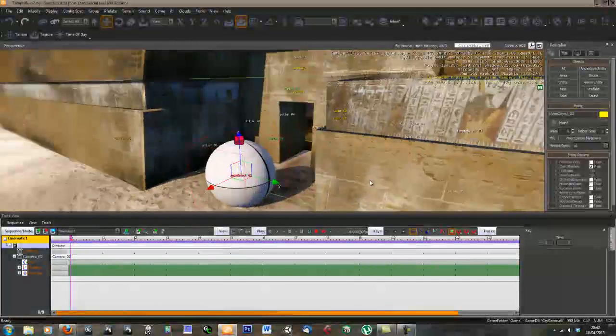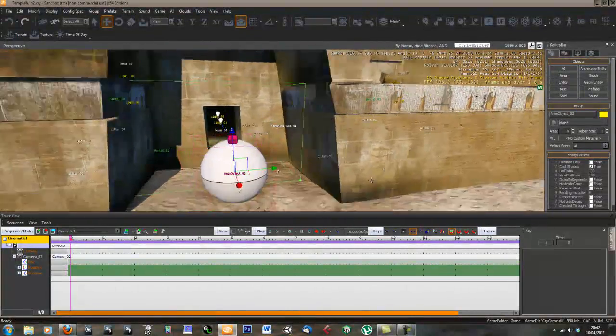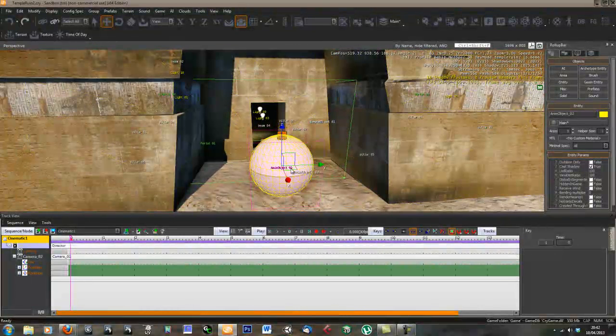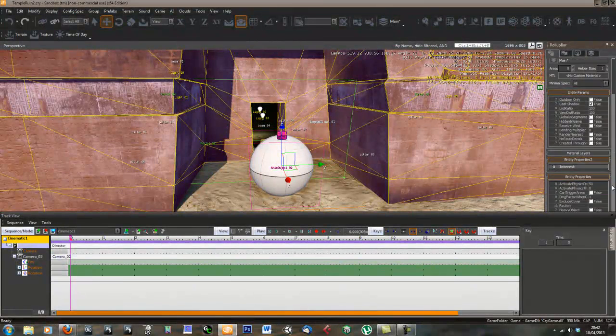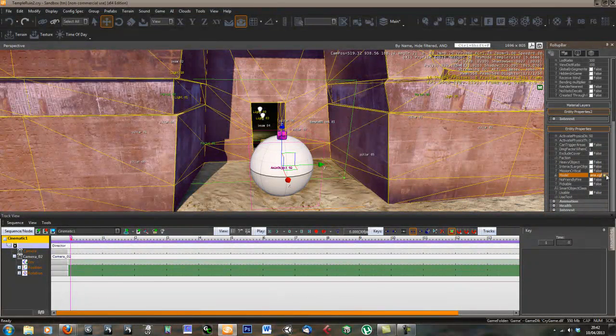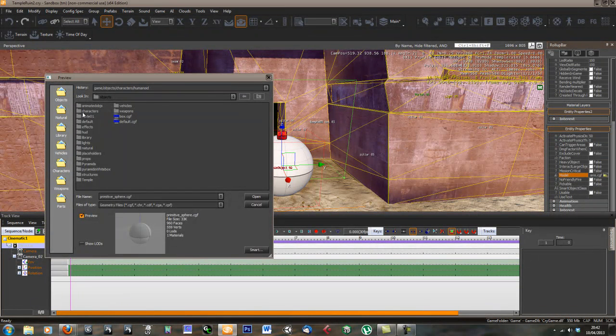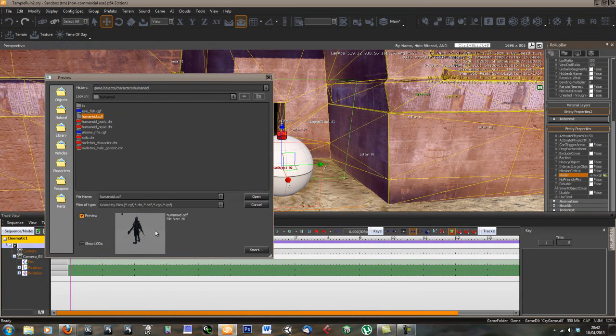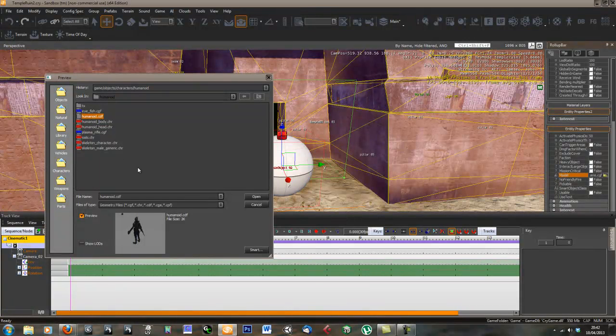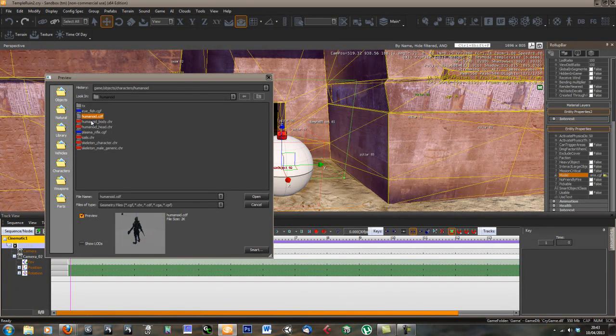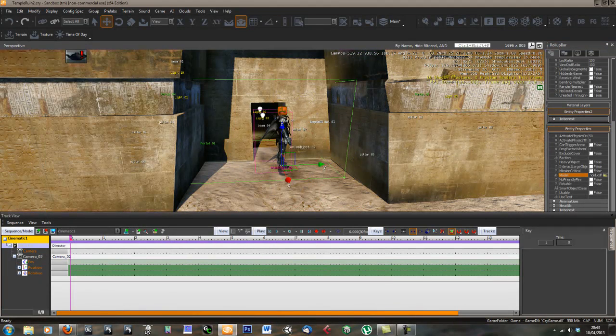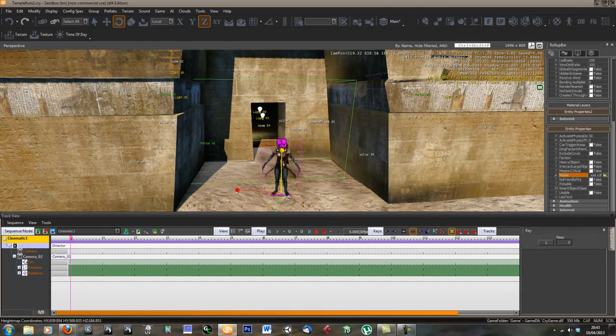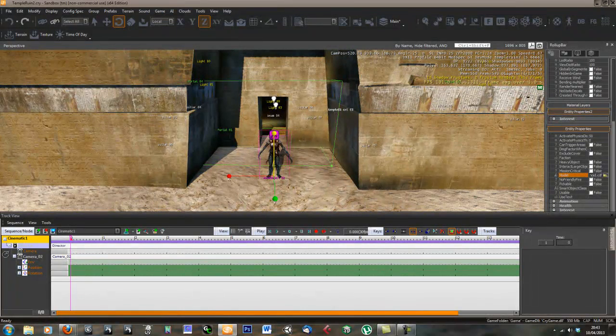Let's drag that in. We're going to have this guy just standing at the front door of this temple, maybe he's guarding it. We want to change this sphere to be our character. Let's go to model and change this model. I'm going to go to objects, characters, into the humanoid one and select this guy. Humanoid.cdf. You can play around with these and have a look what's included with CryEngine. There's like a big dragon and stuff in there. Humanoid.cdf files are the ones that have all the animation and everything hooked up to them. Let's open that and position our guy where we want him. That looks pretty good.